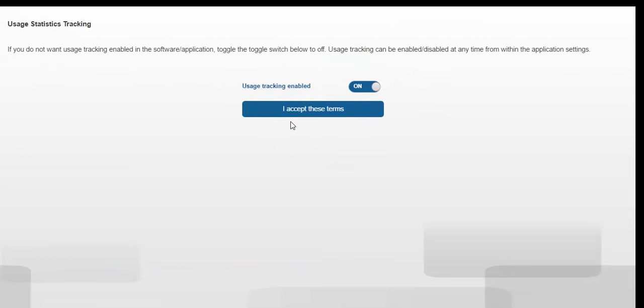Usage tracking. If you do not want usage tracking enabled on the software application, you can turn this off now. You are able to enable or disable this feature at any time using settings.